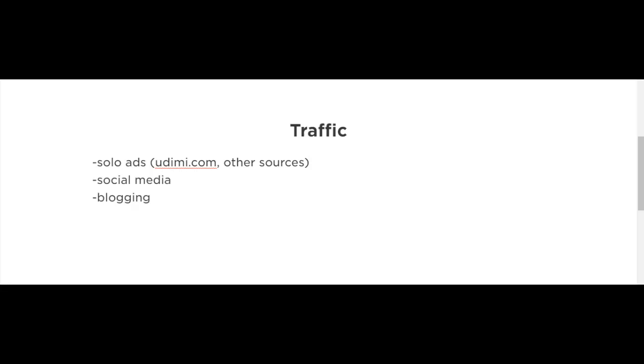My favorite traffic method at the moment is solo ads. For those who don't know, a solo ad is when you pay another marketer to promote your offer to their list of subscribers. They will email their list and promote your offer.